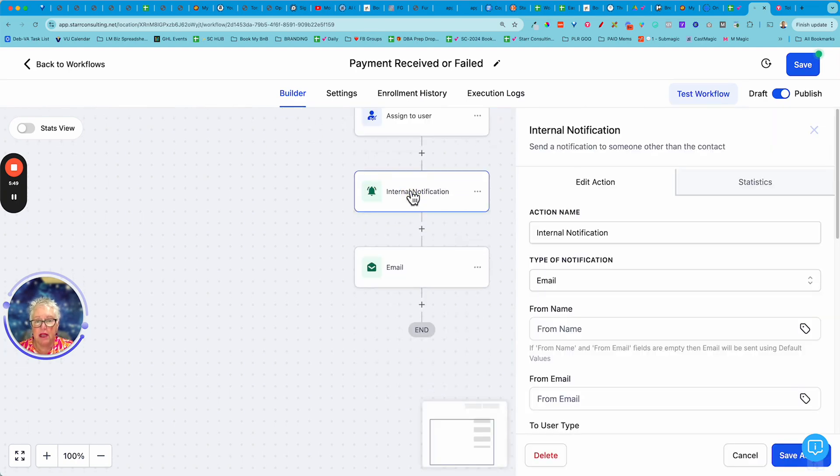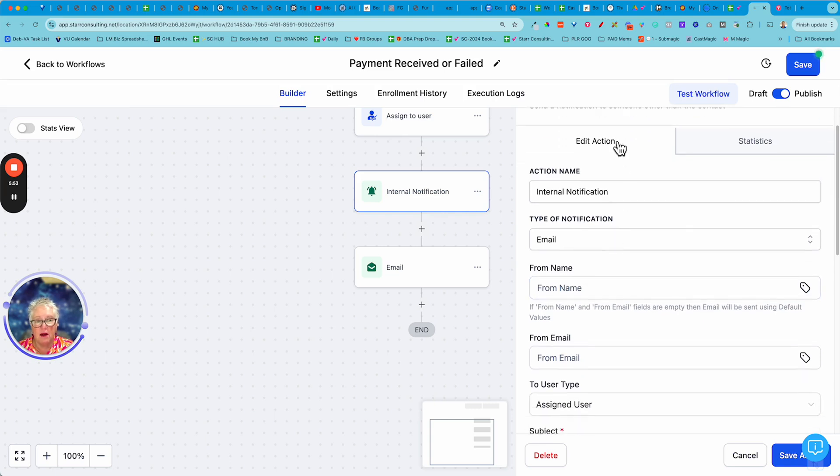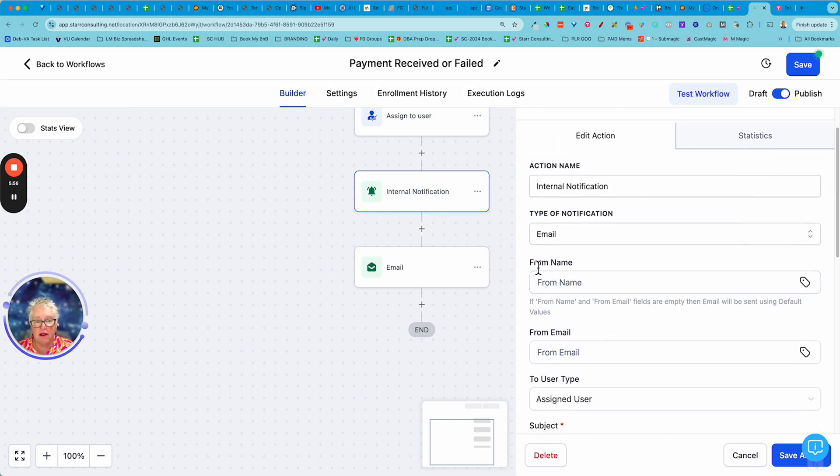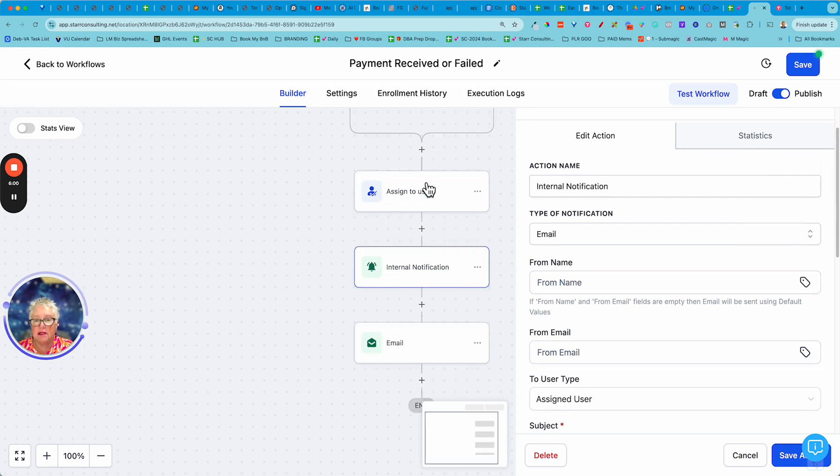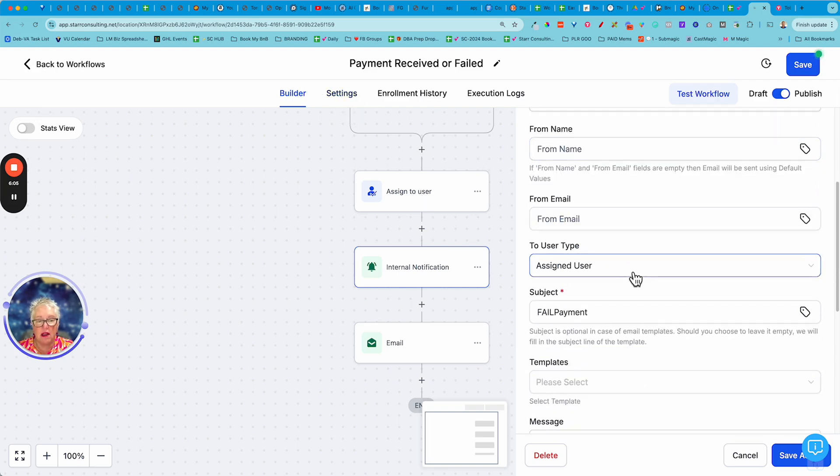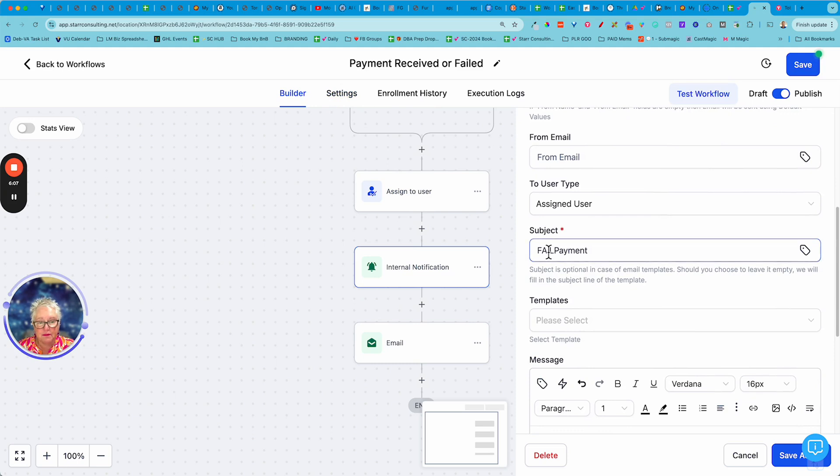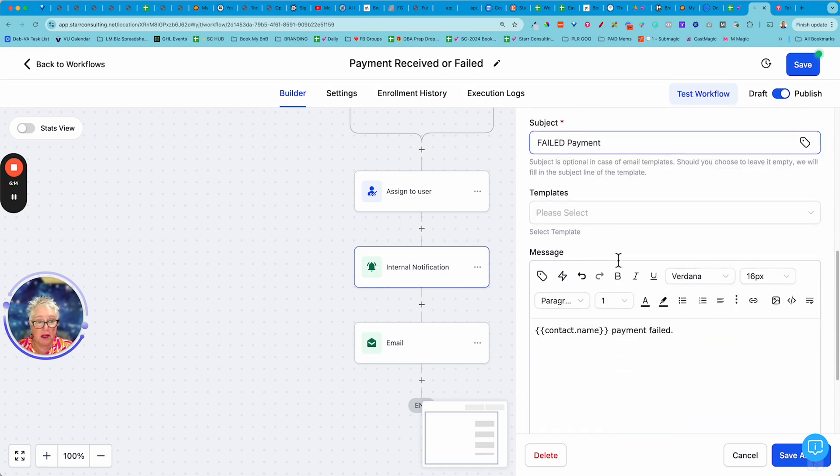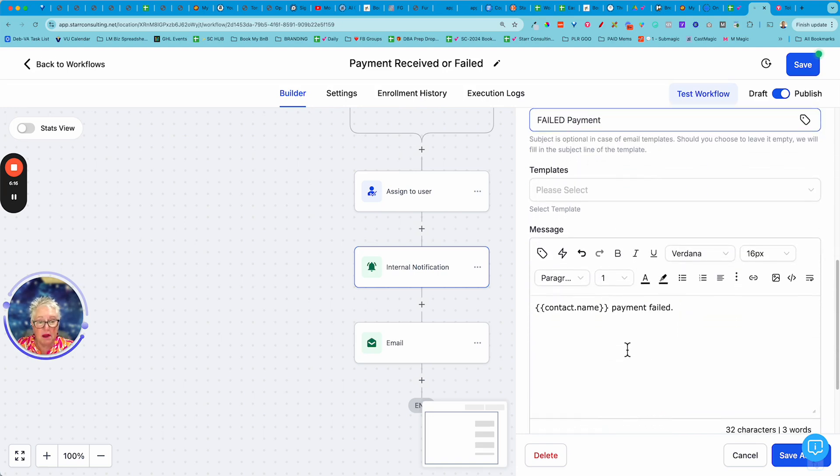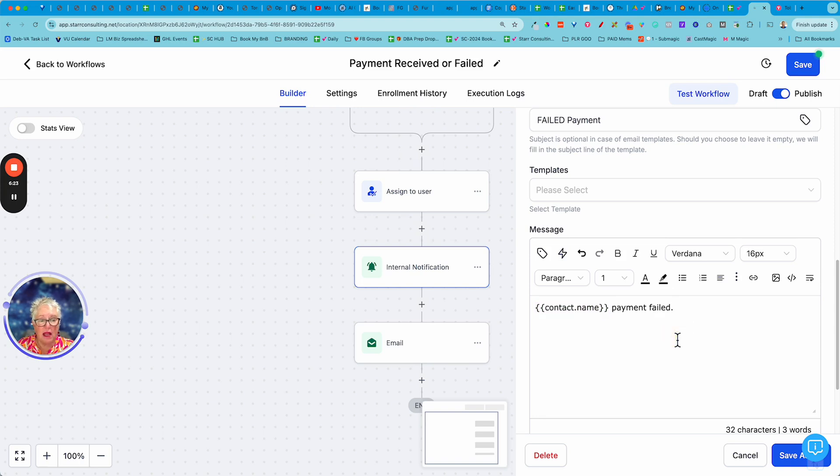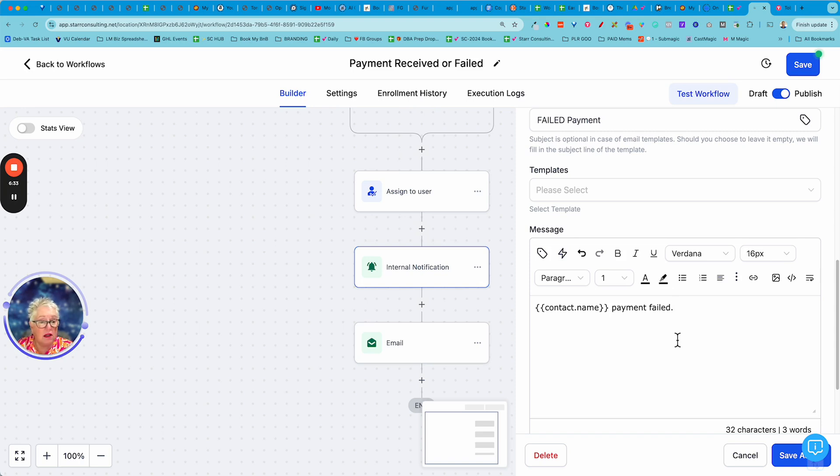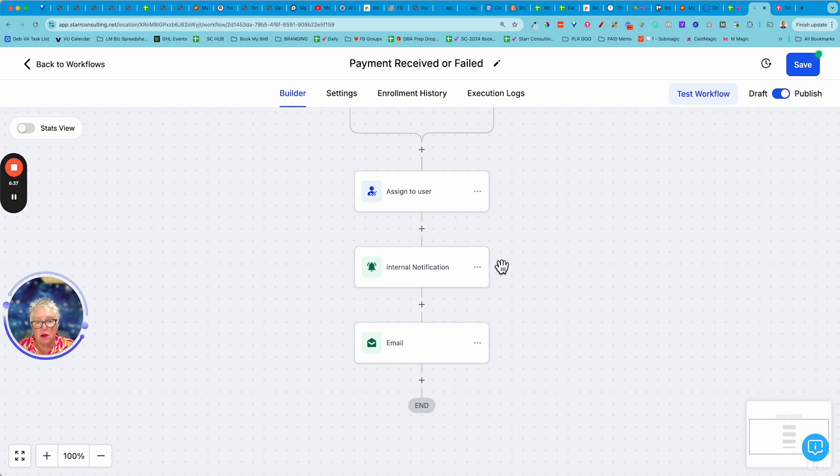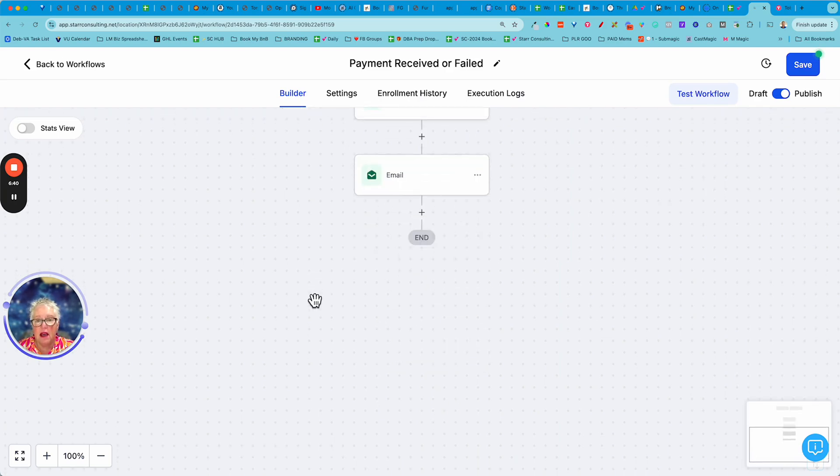And then the first thing that I do is I put in an internal notification. And when we look at this, notice I've left the from name and from email blank because I've already assigned it to a user and it's pulling it from the settings. So I don't even have to do any of that. And here on my subject I'm just putting failed payment. You can put anything you want. This is an email that's just coming to me. And here I'm just saying contact name so I know who it was, payment failed. And so then depending on the size of your business, whether you're doing it or you have an admin doing it, then you'll get these emails and you'll know, okay I need to go check with Joe to see what happened.